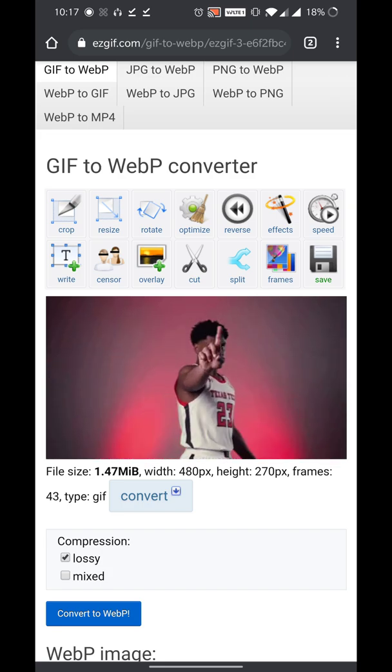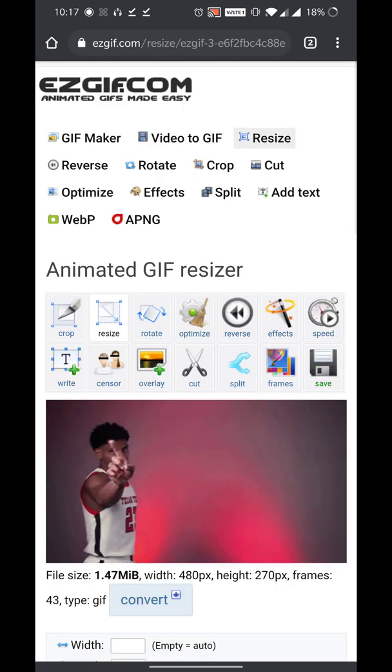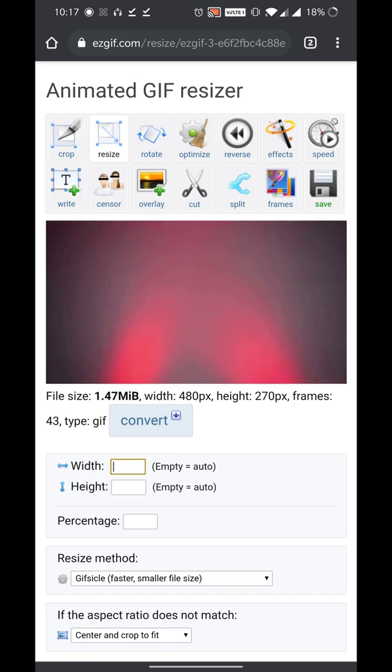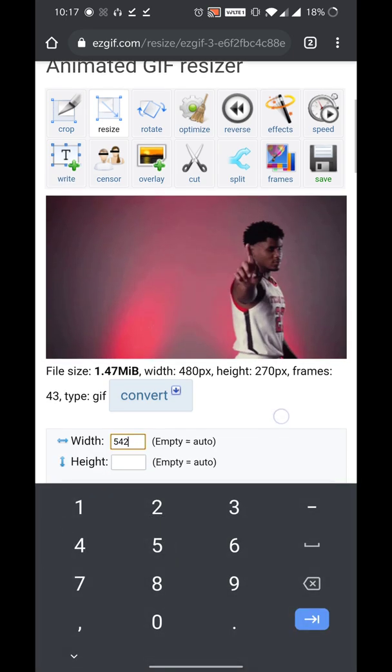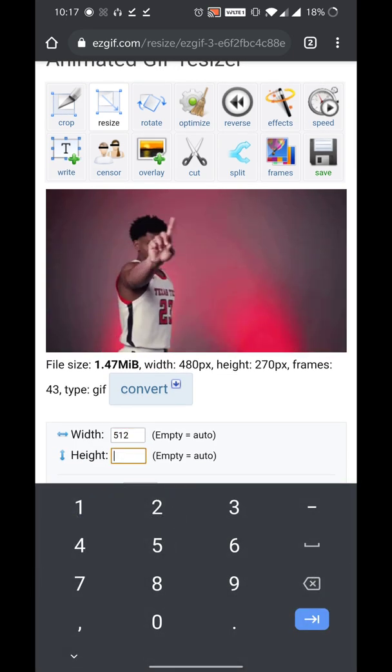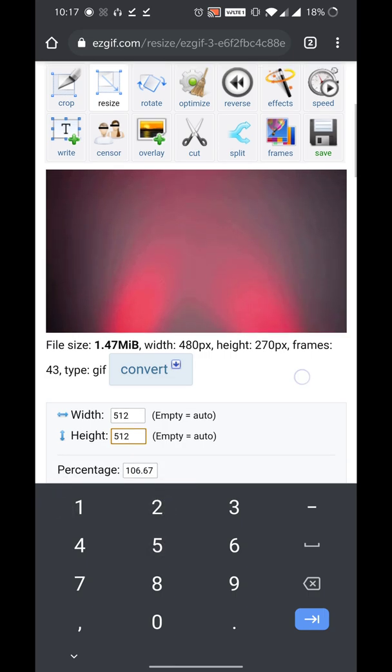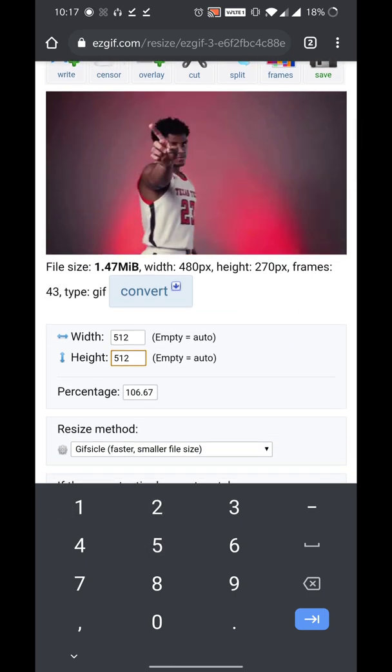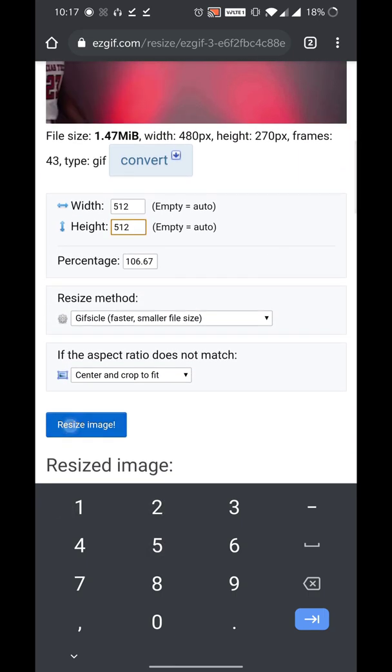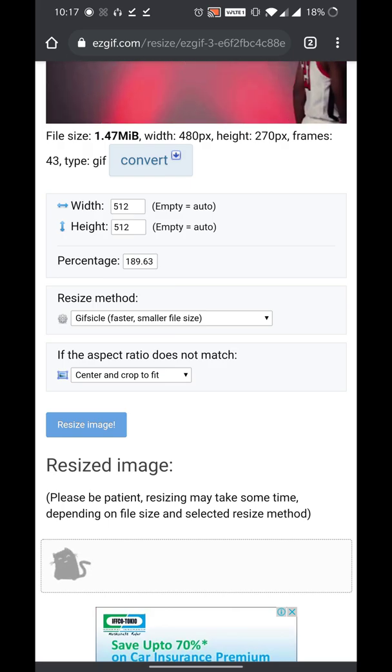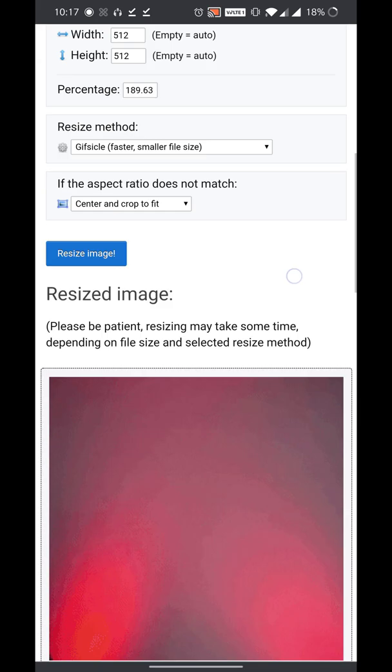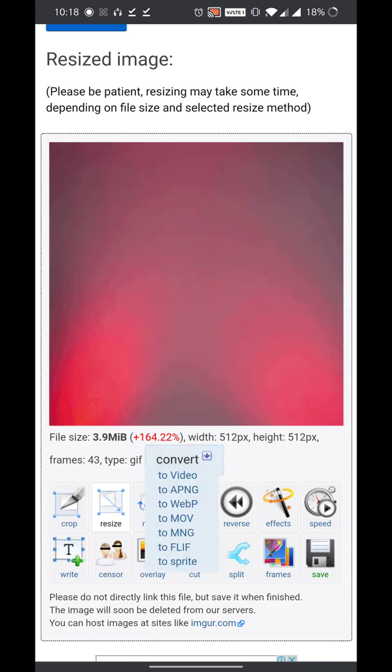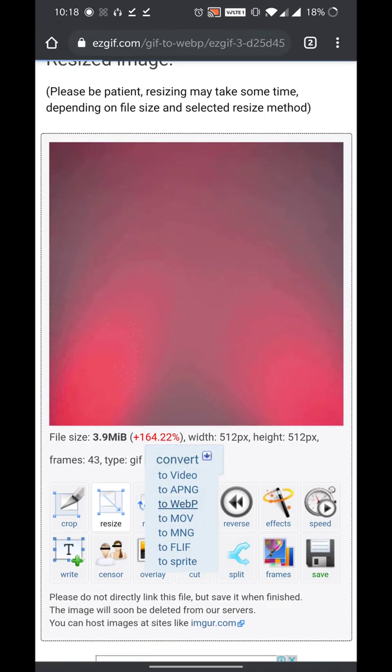I suggest you resize the image because WhatsApp stickers are generally square. I would suggest you make it 512 pixels by 512 pixels. So first what we can do is we're gonna resize the image. Once you have the resize, you need to click on convert to webp.